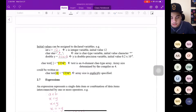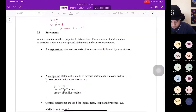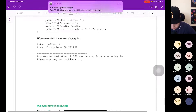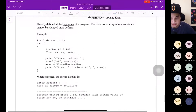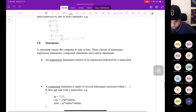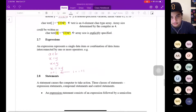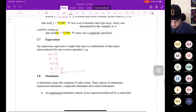In today's lecture, we're going to proceed on the statement and symbolic constants, and do some quiz. I want to recap what we have learned in the last class.